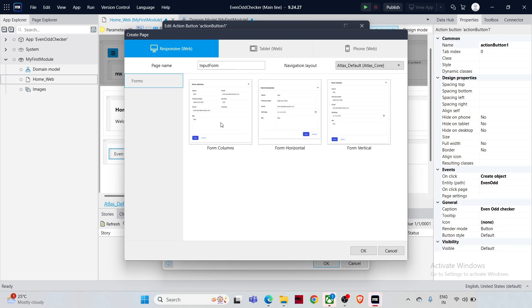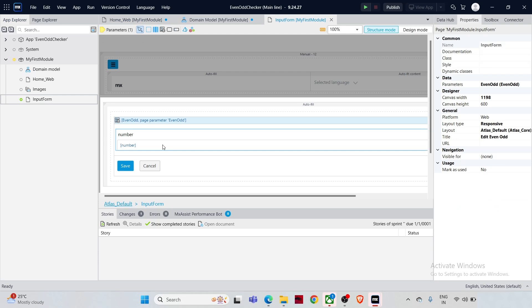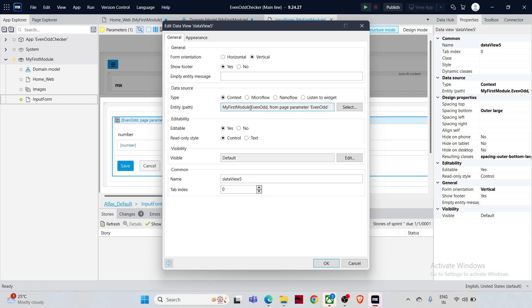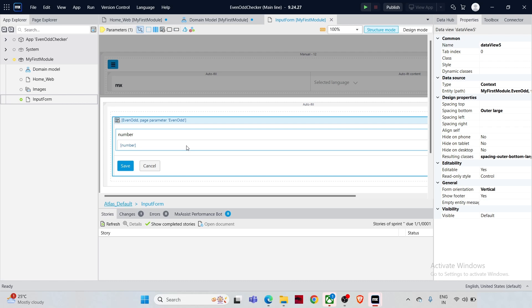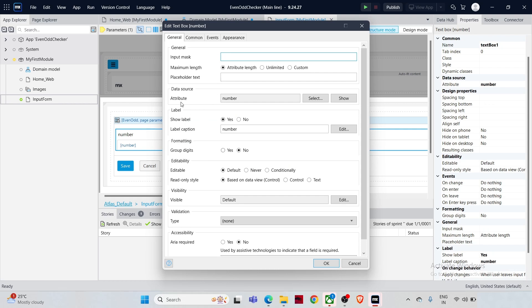Select a page template — let's pick the first one and click OK to close the configuration window. Mendix has already created the input form for you — this is the Data View set to use the EvenOdd entity. Within this Data View we have a text box for user input, which is bound to the Number attribute of the EvenOdd entity.